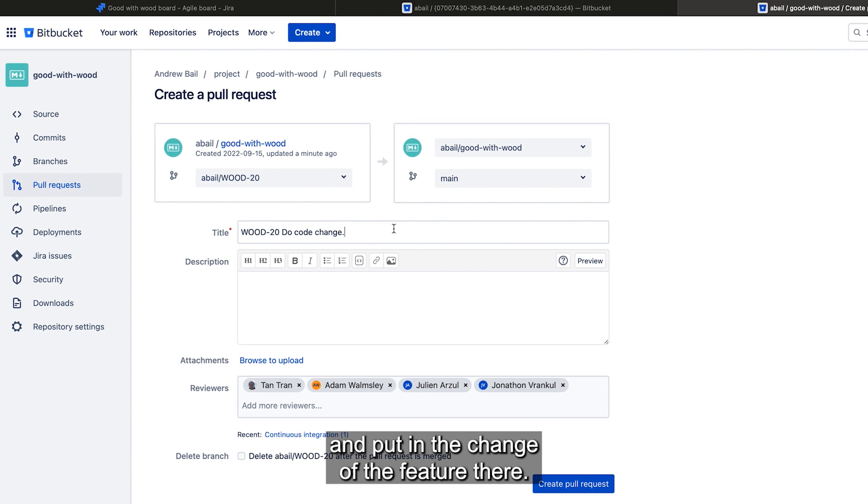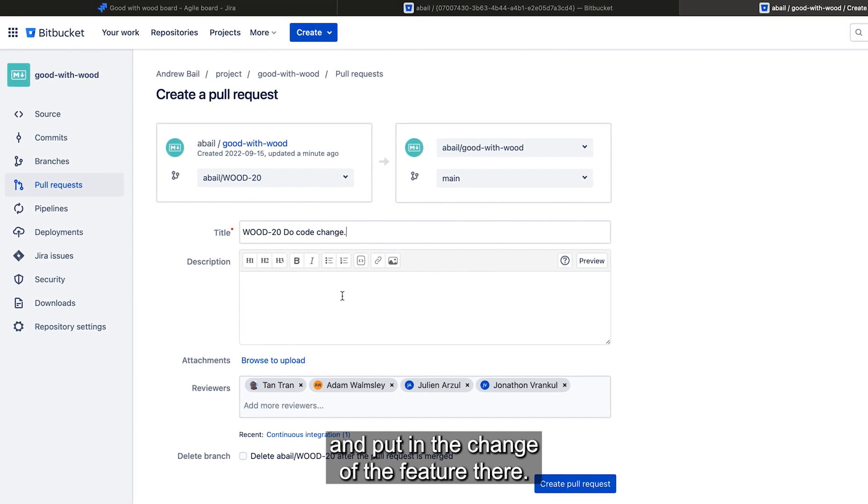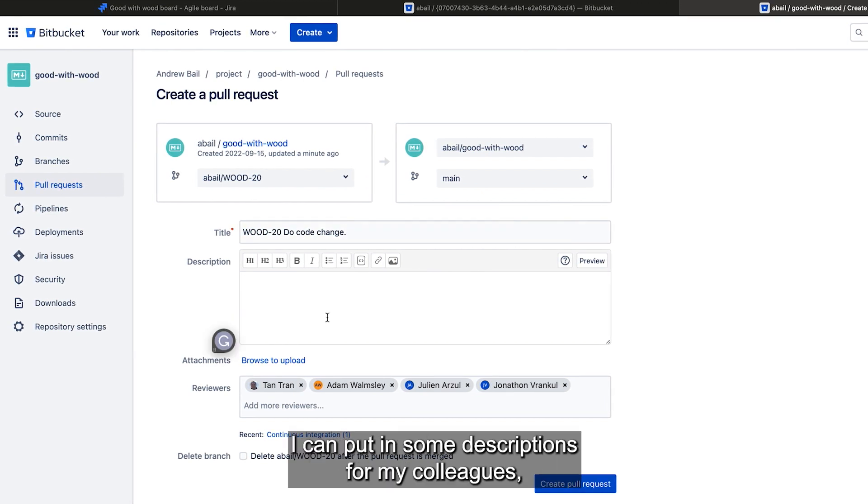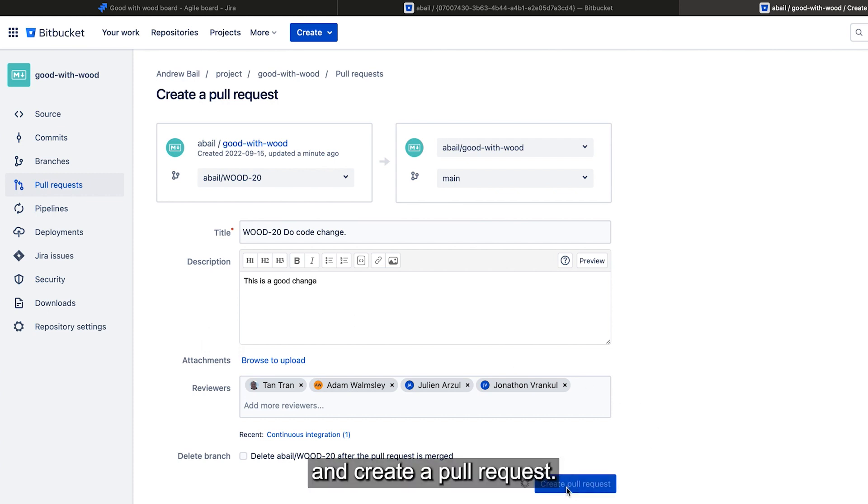and put in the change of the feature there. I can put in some descriptions for my colleagues and create a pull request.